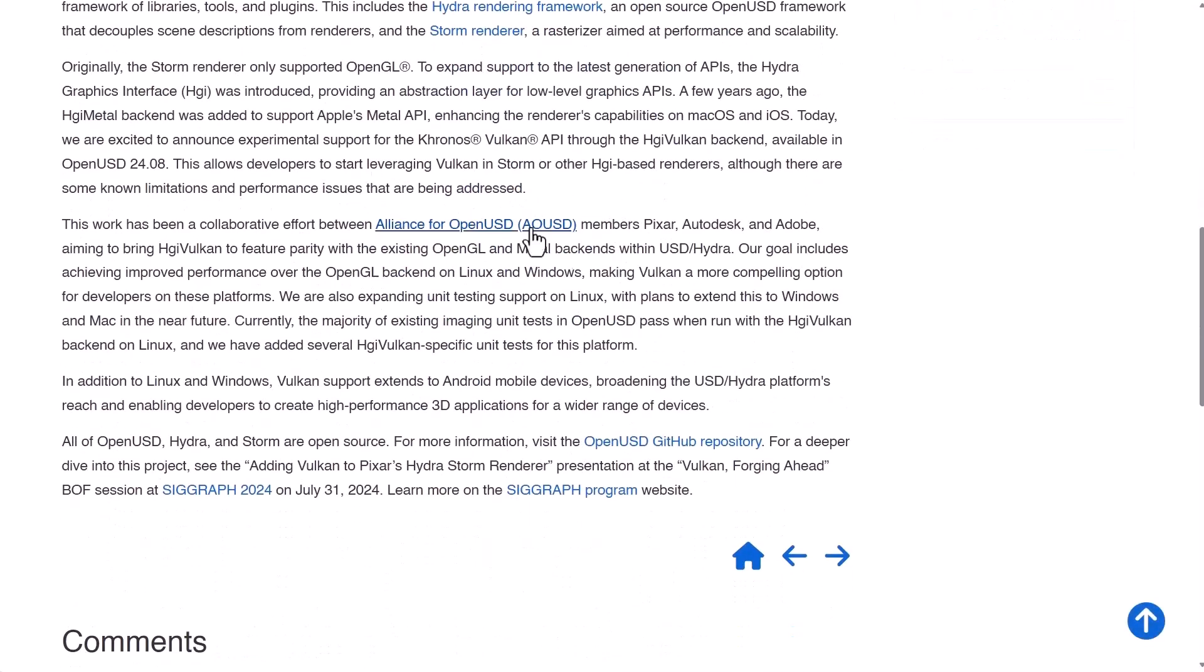As this work has been a collaborative effort between the Alliance of Open USD members which includes Pixar, Autodesk and Adobe aiming to bring the HGI Vulkan to feature parity with the existing OpenGL and Metal backend with USD Hydra.